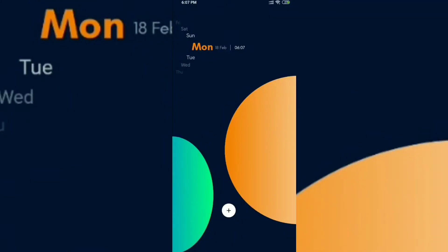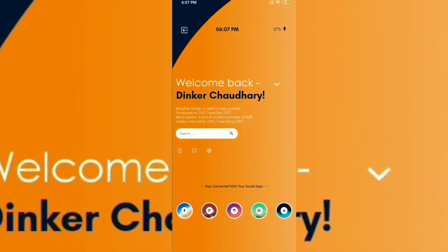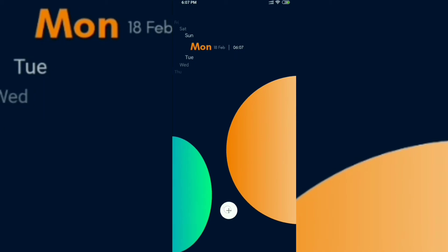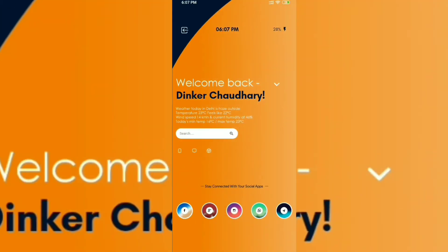Hello guys, this is Inka Chaudhary back with another video. In this video I'm going to tell you how to create a free website using Android. This is actually going to be a series of videos in which I will be explaining how to create a free website, how to add a new template or theme, and how to change your theme according to your needs.